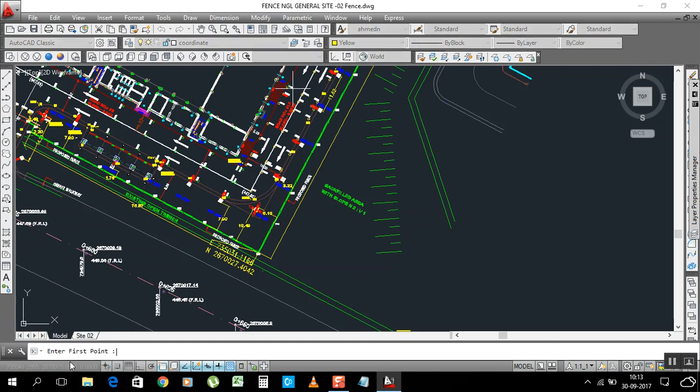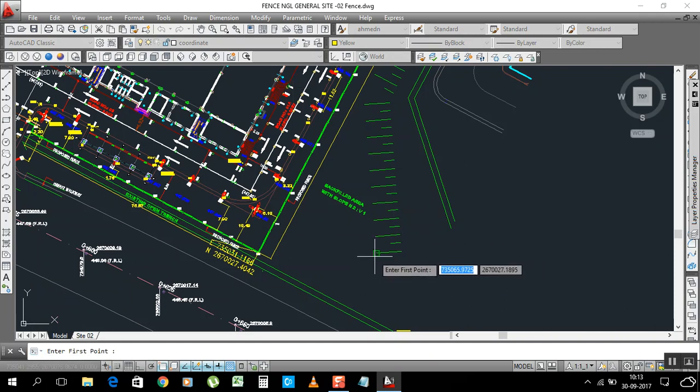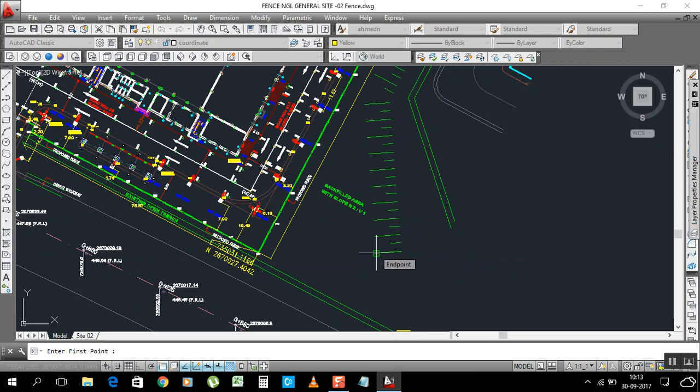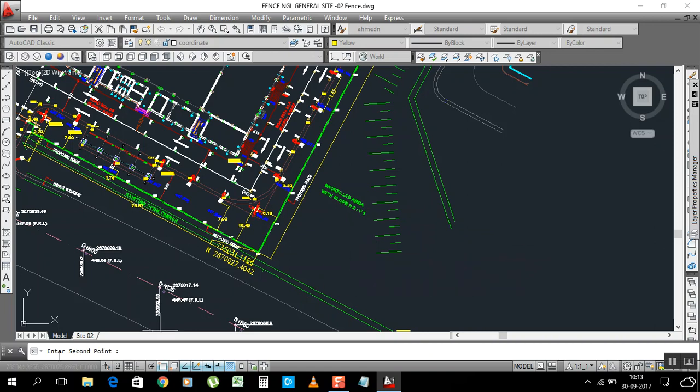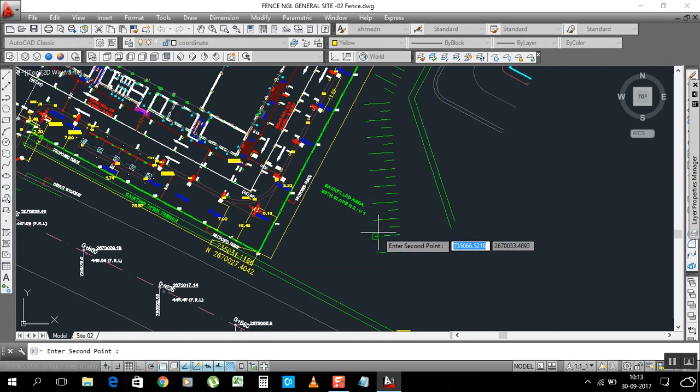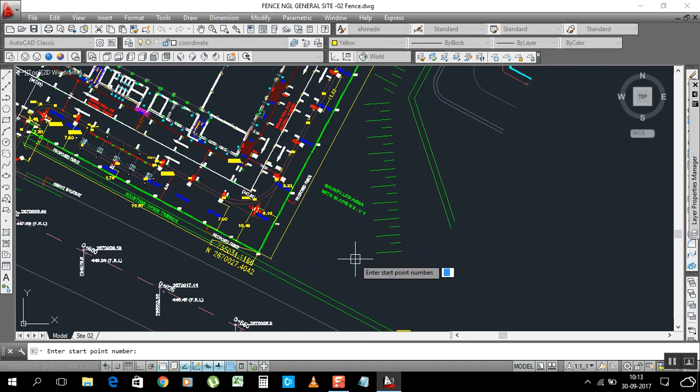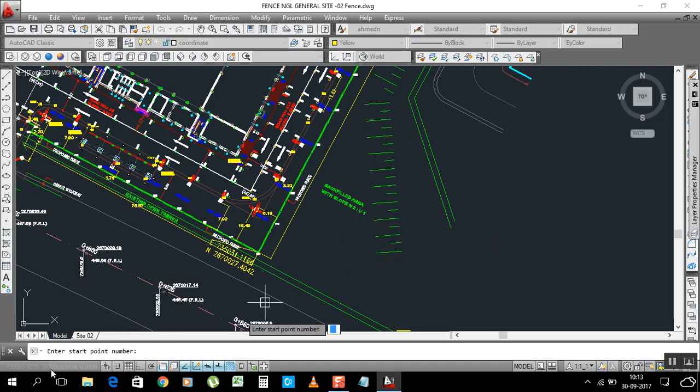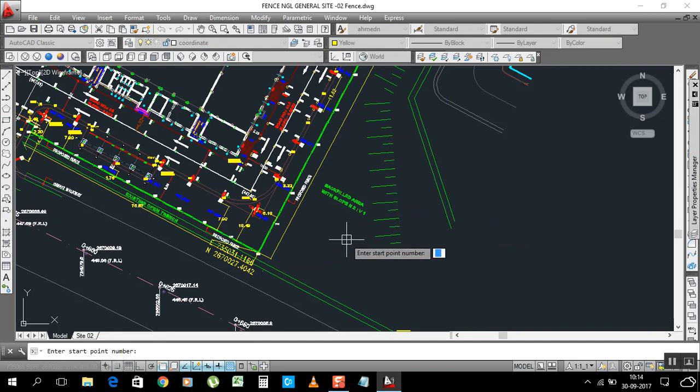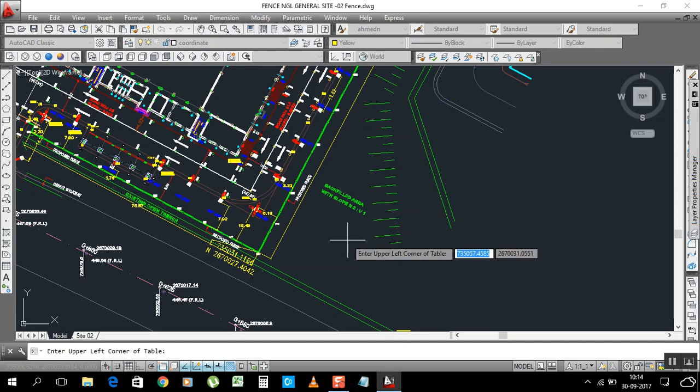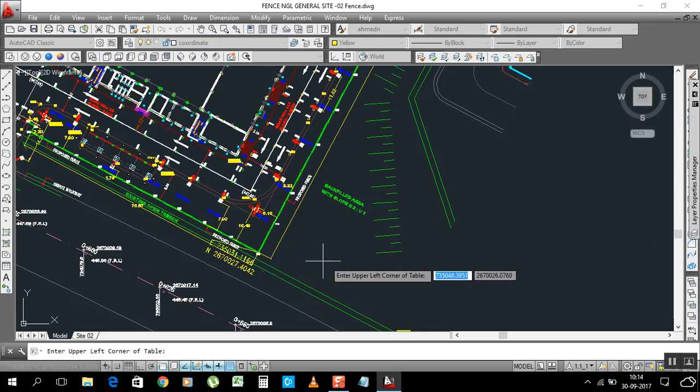It's asking here, enter first point. So we need this coordinates, so I'll click here. Now it's asking enter second point. You can see here, so I enter here second point. Now it's asking enter start point number. I need starting from one, enter.